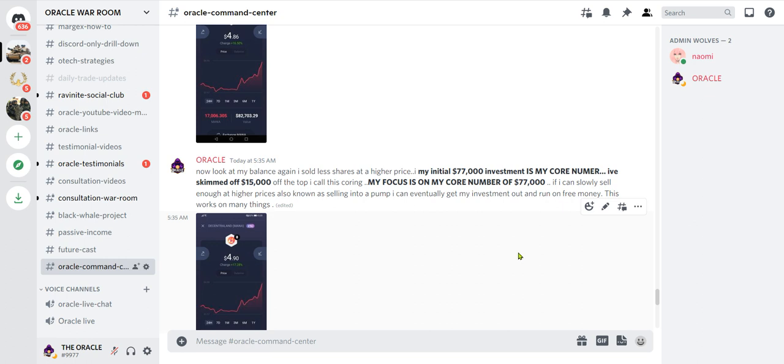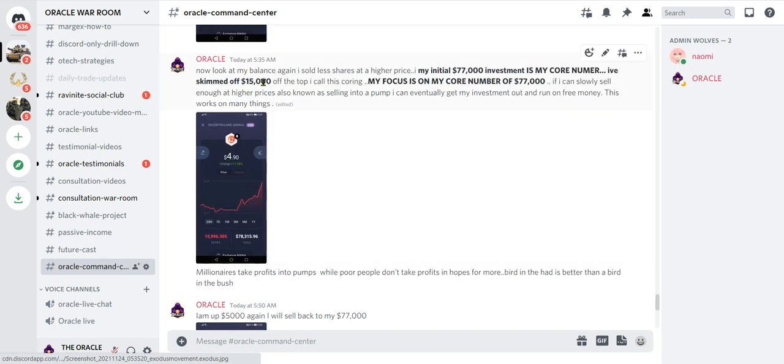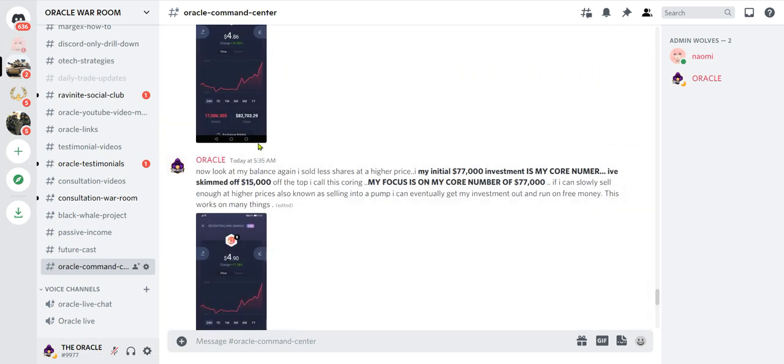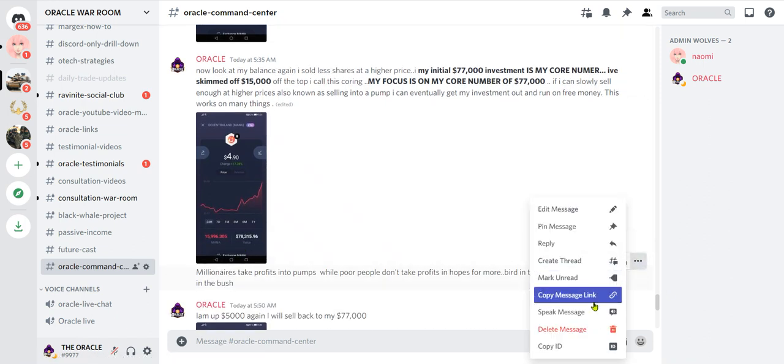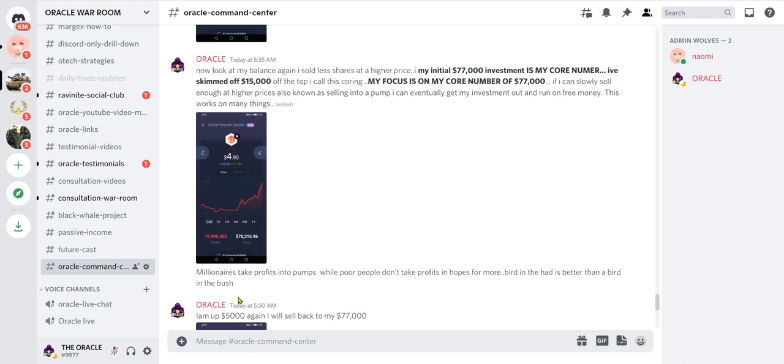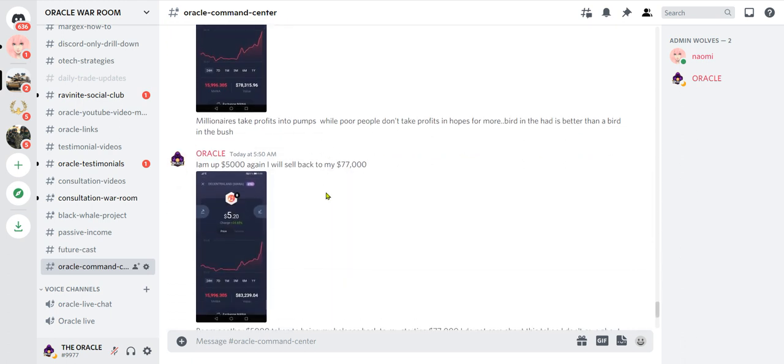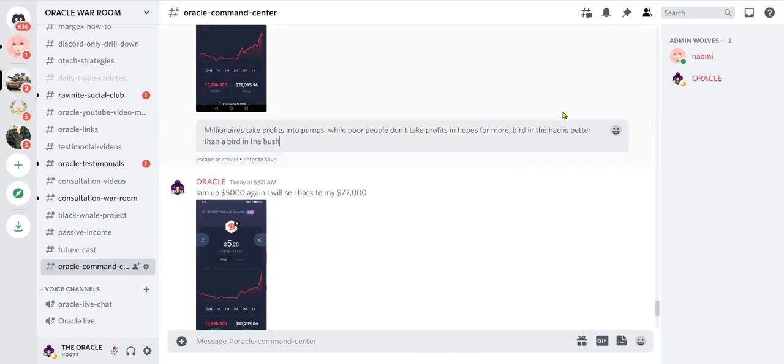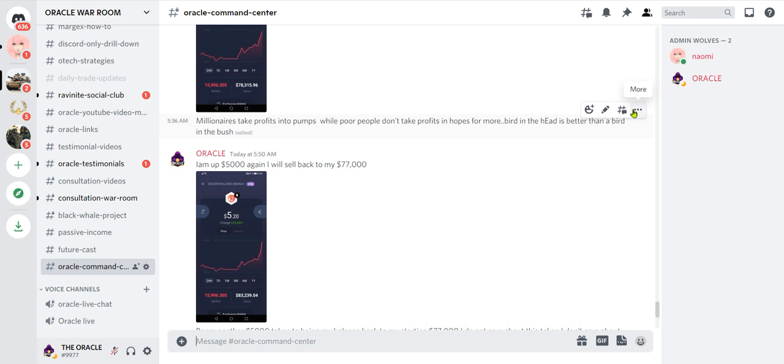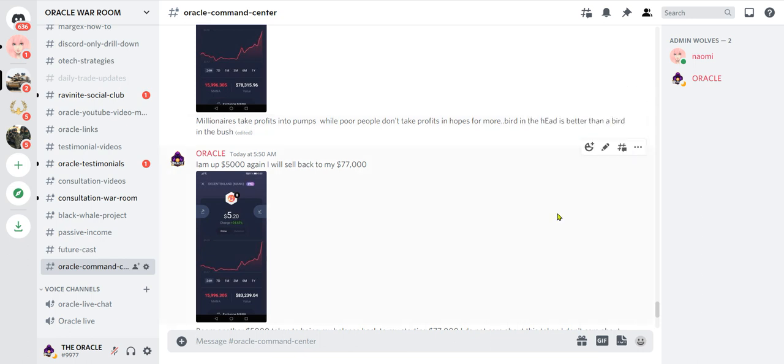Now look, I took profits again, shaved it down back to $78,000 and $77,000. Oracle said millionaires take profits into pumps while poor people don't take profits in hopes for more. Bird in the hand is better than a bird in the bush.